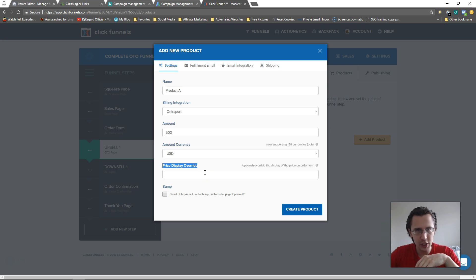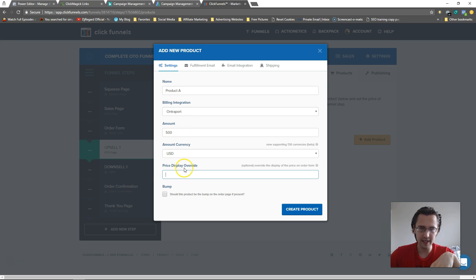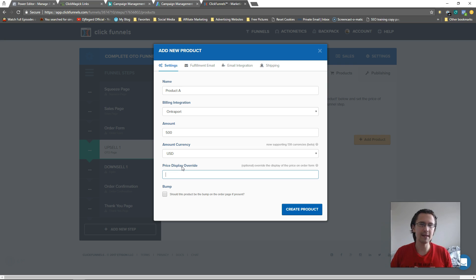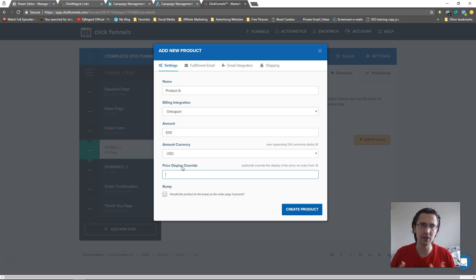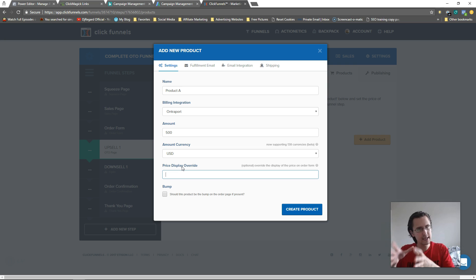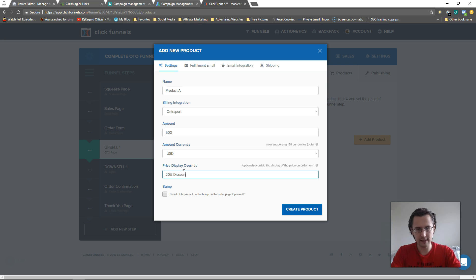So if someone bought three items worth $100, $200, and $300, that's what shows on the order confirmation page. This field lets you customize that — instead of just saying $100 you could say 'here's your 50% off, so it's $100.' It's a gentle reminder of whatever you promised them.